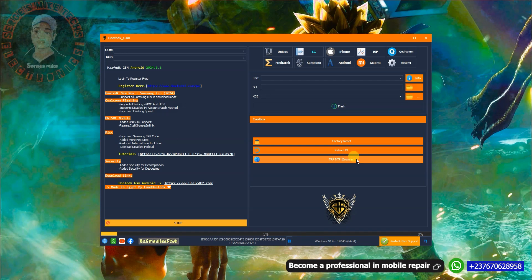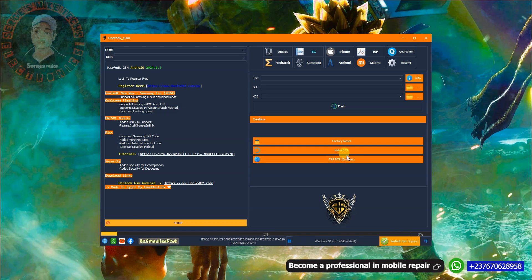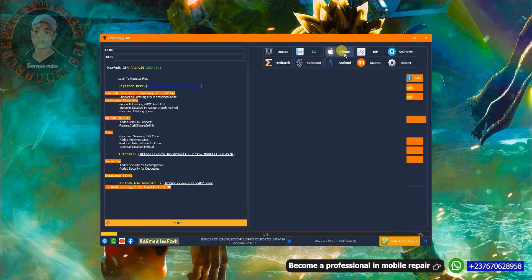You can also bypass FRP in MTP mode. This MTP mode launches a browser in the mobile phone so that you can get into the browser and download apps to bypass the mobile phone, because most phones are complicated to bypass when you don't have access to a browser.